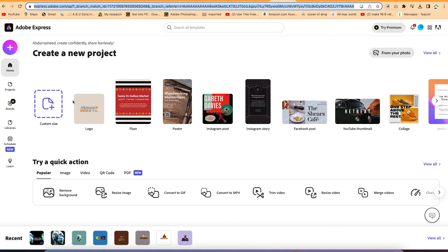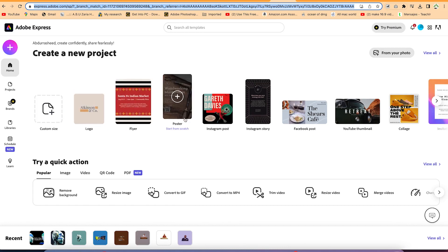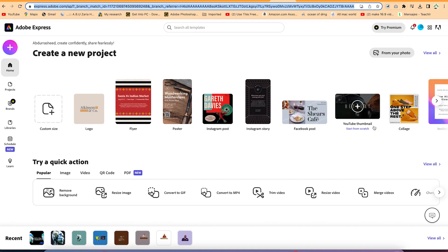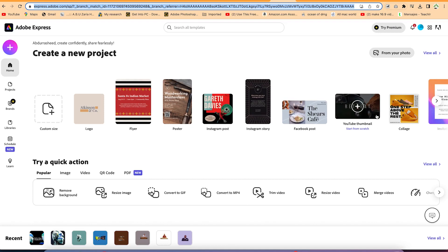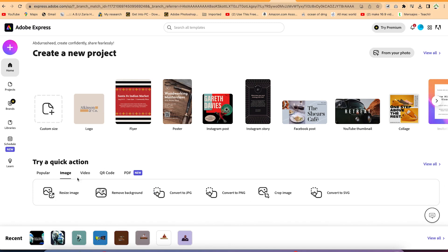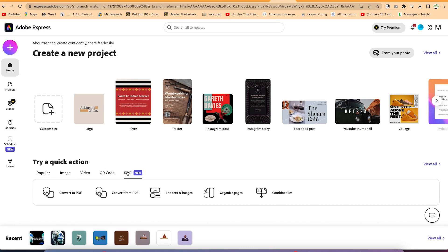You can create a custom size, or create logos, flyers, posters, Instagram posts, Instagram stories, Facebook posts, YouTube thumbnails — all free of charge. For our case today, we are focusing on PDF. You can see the most popular features, and you can come to the PDF feature section.